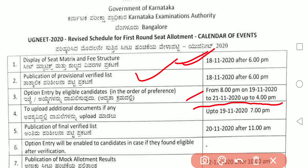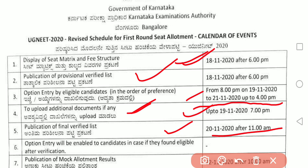To upload additional documents if any, the date was 19/11. Publication of the final verified list is on 20/11 after 11 AM, which means the final verified list will reflect those who have uploaded documents. This date may extend once again. Option entry will be enabled to candidates found eligible after verification — they must put options before 21/11/2020.